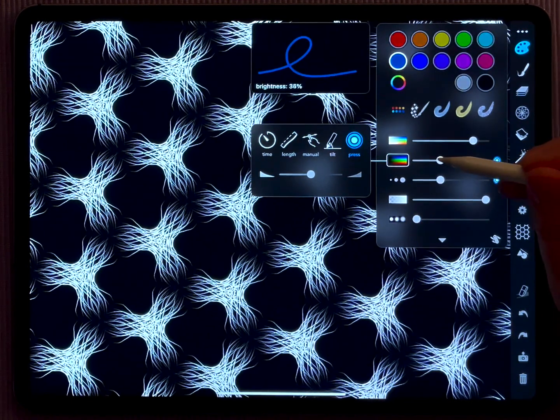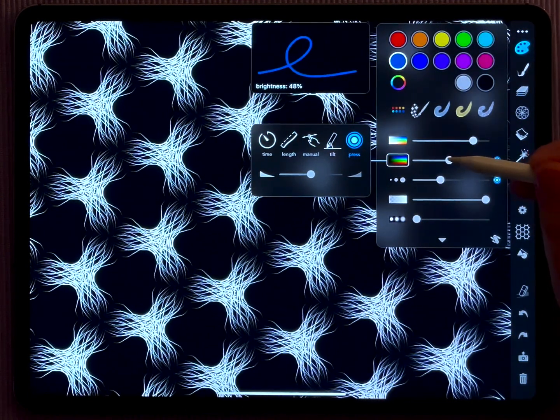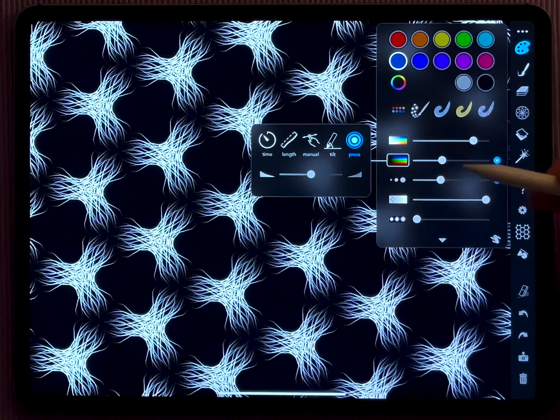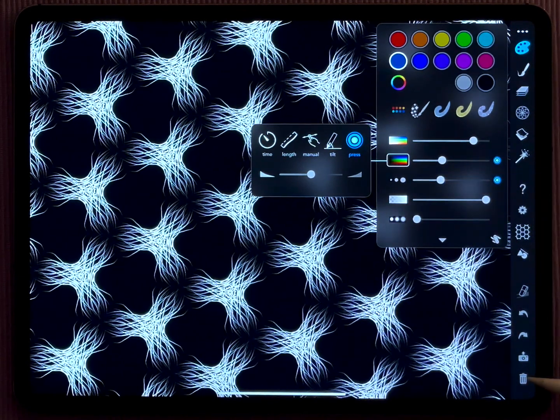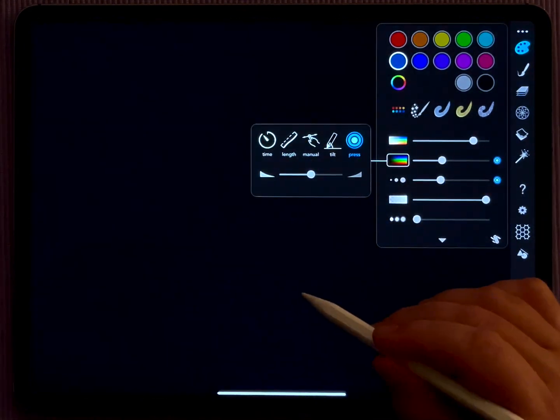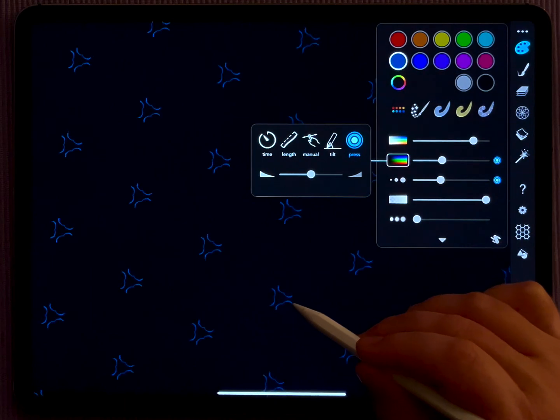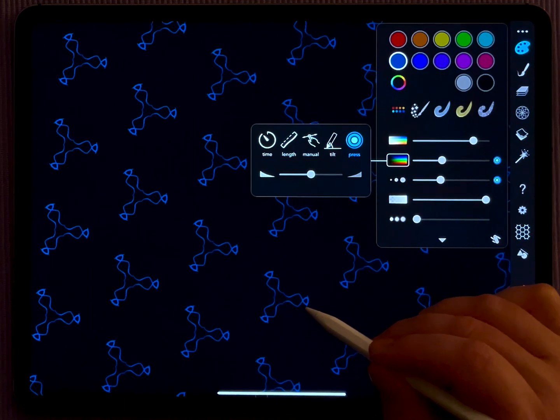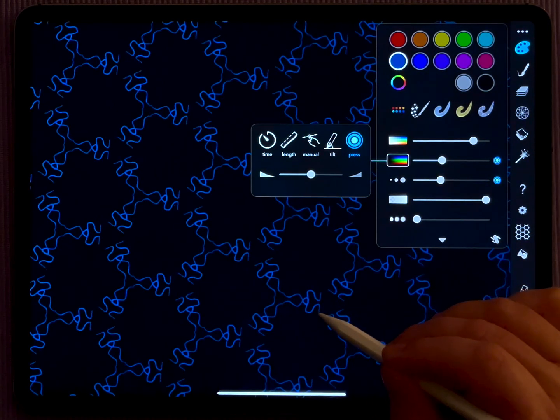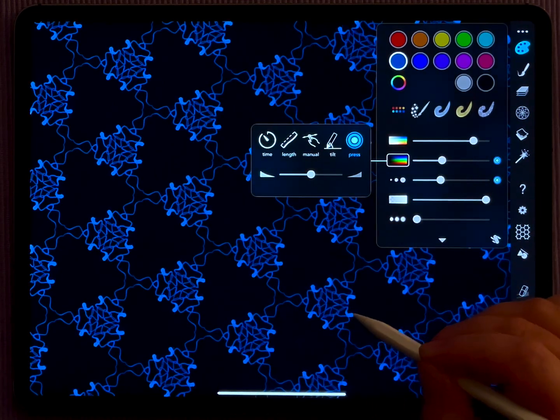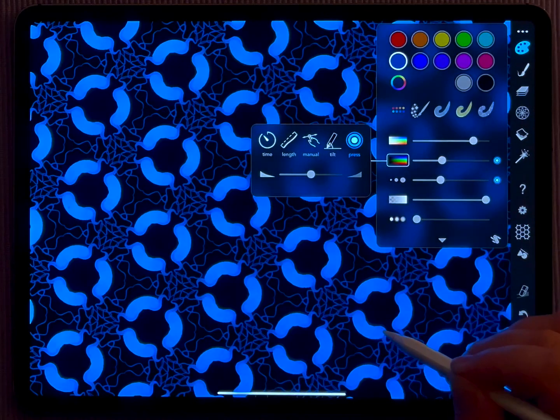Then you get a pencil that has a dark thin stroke when you do not apply pressure, and the more you press, the broader and brighter your stroke gets. And you see, without ever lifting my pencil here, I can create rather sophisticated patterns with this setting.